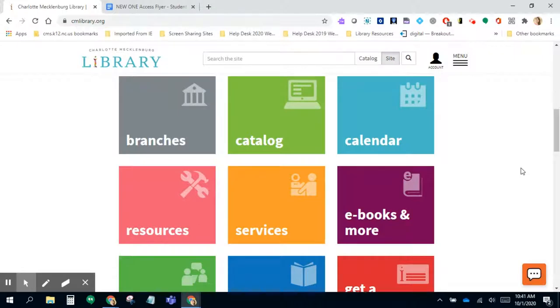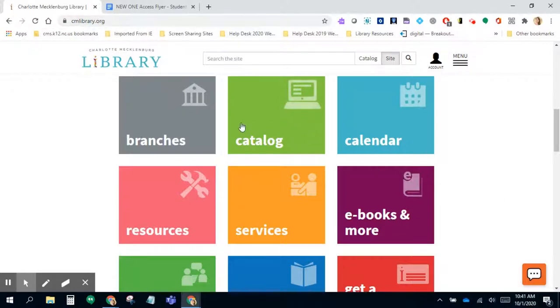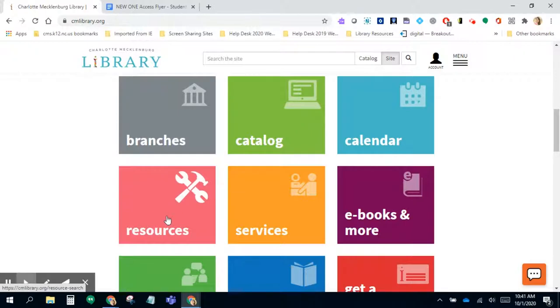by logging in through your OneAccess account. I'm starting on the cmlibrary homepage, which is cmlibrary.org, and if you scroll down you'll see an option for resources.